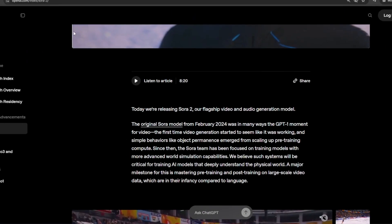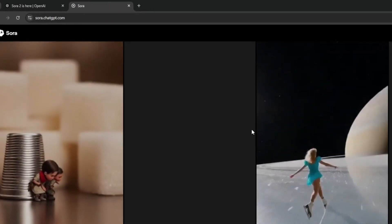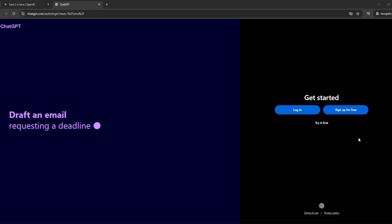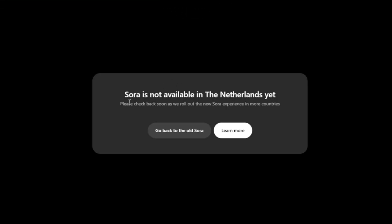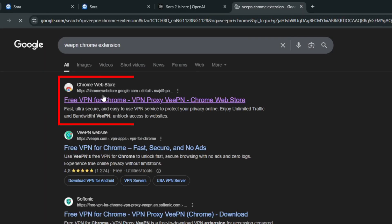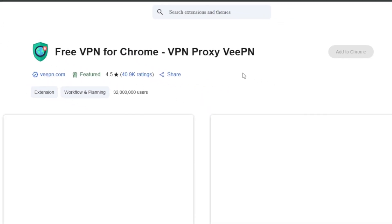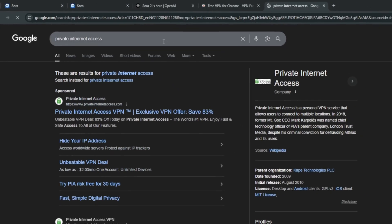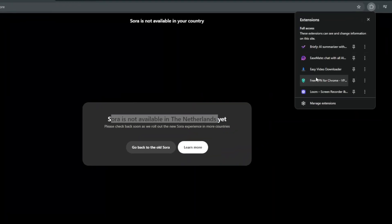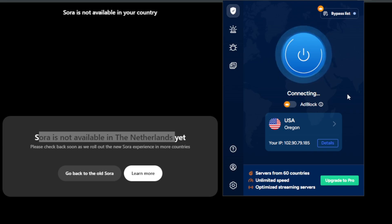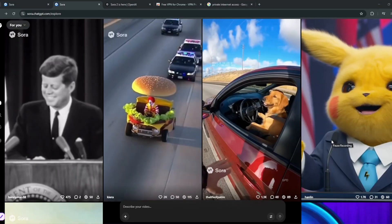If you want to access it, it's very simple. Just go to Sora.com and you're presented with an interface where you can look at some of the generations currently available. If you try logging in and you are not in the United States or Canada, you'll get a geo-restriction. But do not sweat — simply create a new tab and search for a VPN Chrome extension. Add it to Chrome and use the free tier. You can use Private Internet Access VPN, then switch over to a United States server, connect, and reload the page. You're then presented with the Sora 2 interface.